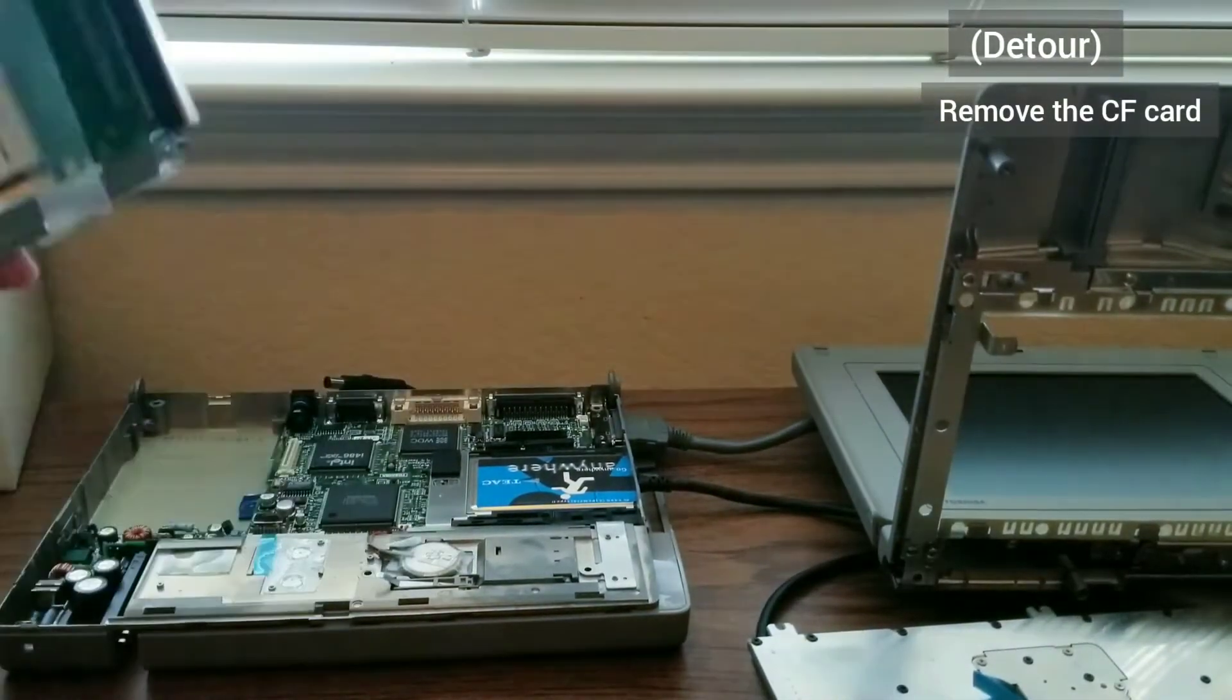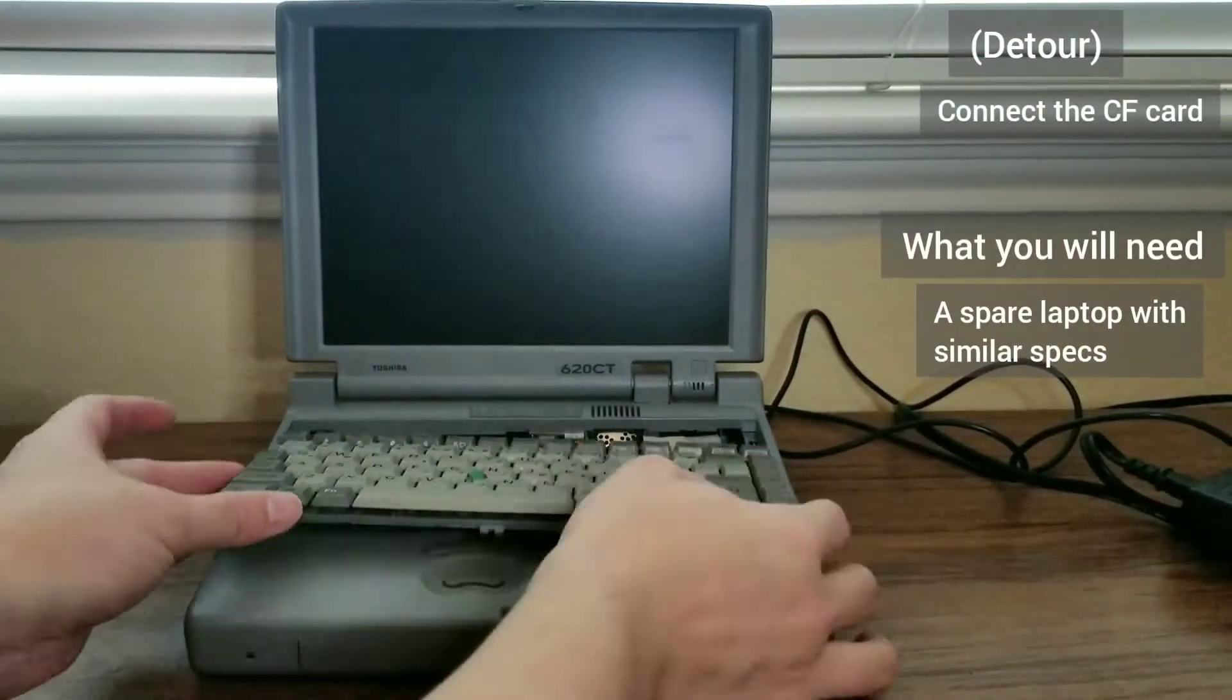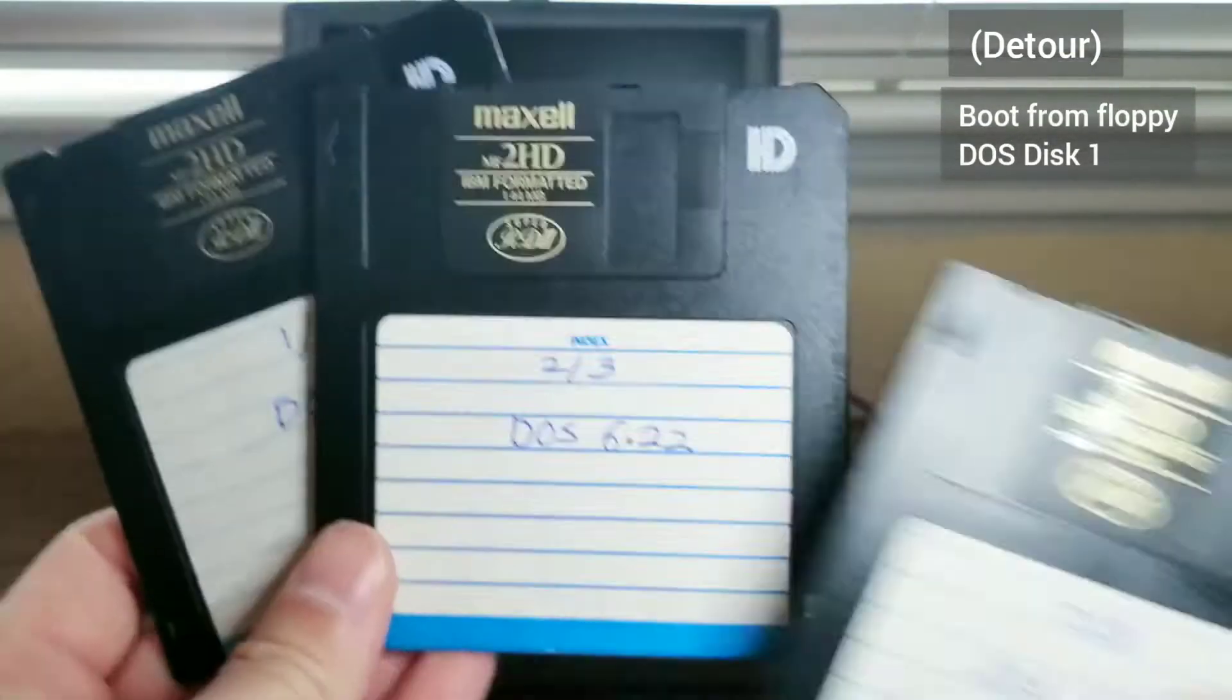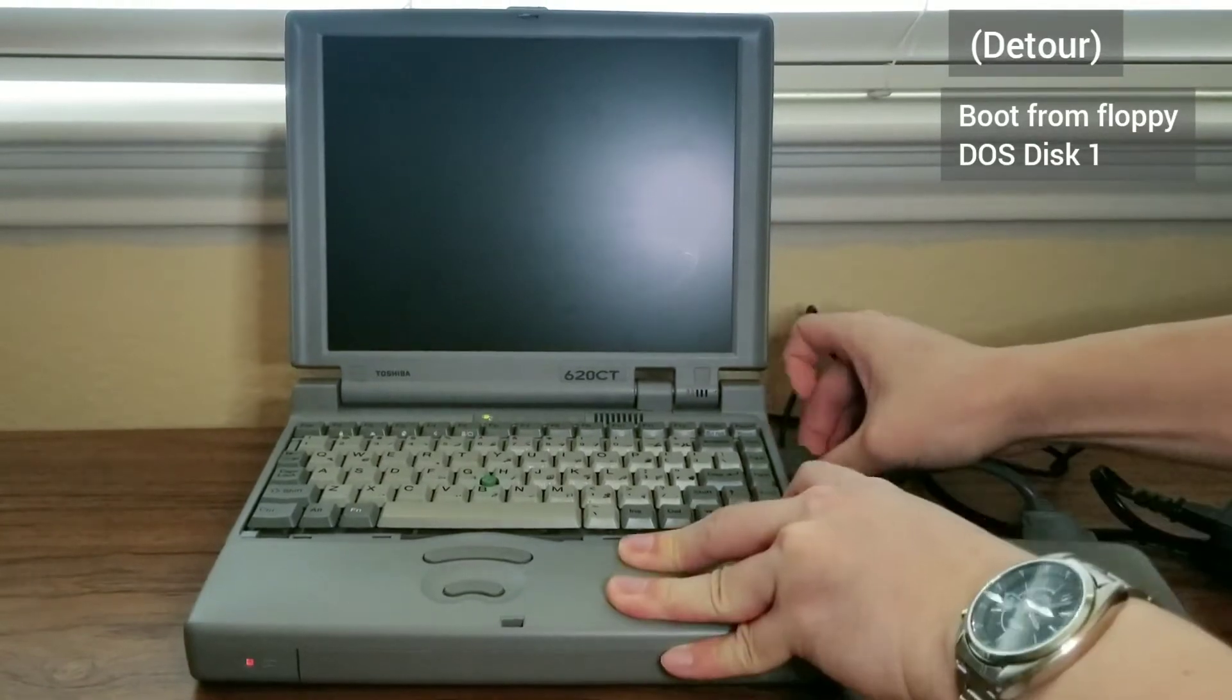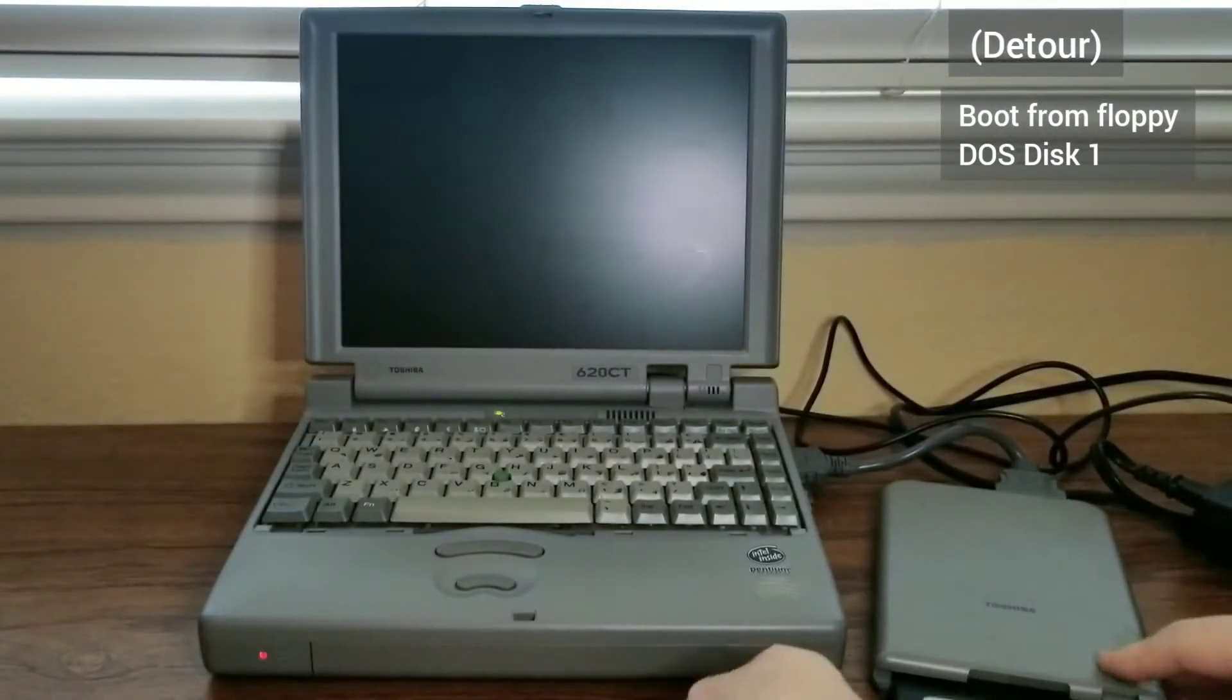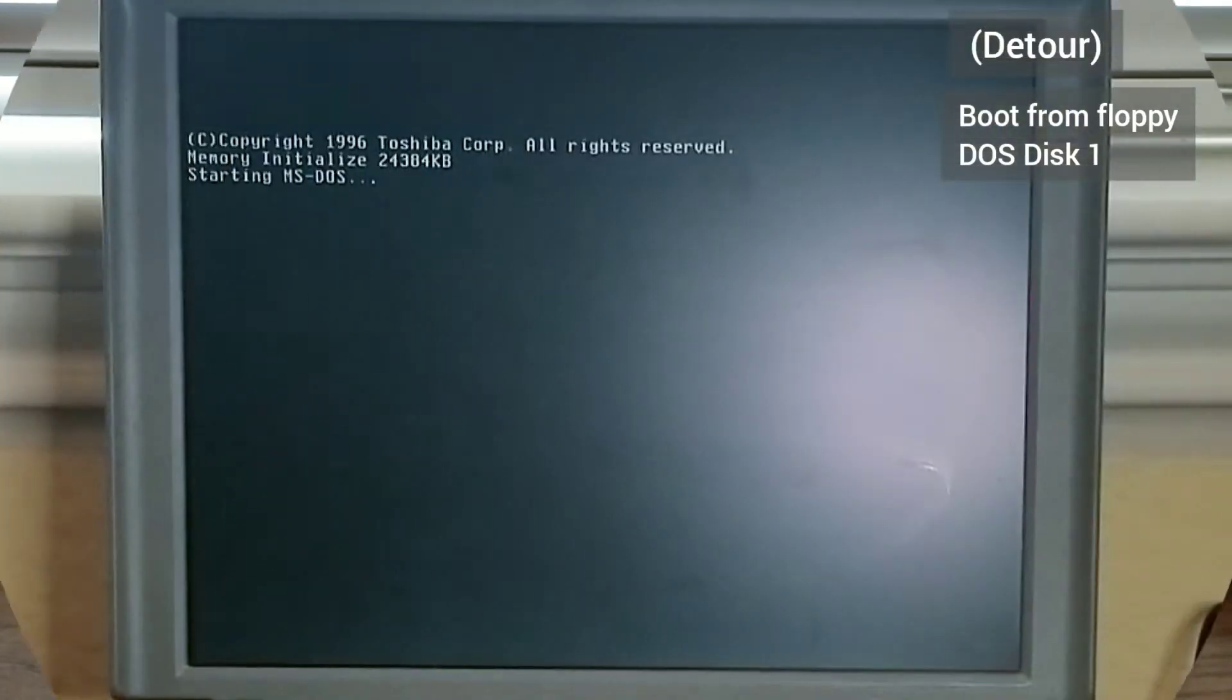Should things go well, I can use the 620CT to format the partition and the T3600CT may just recognize and use that. Again, I attach the floppy drive to the 620CT and insert DOS disk 1 and turn the laptop on.